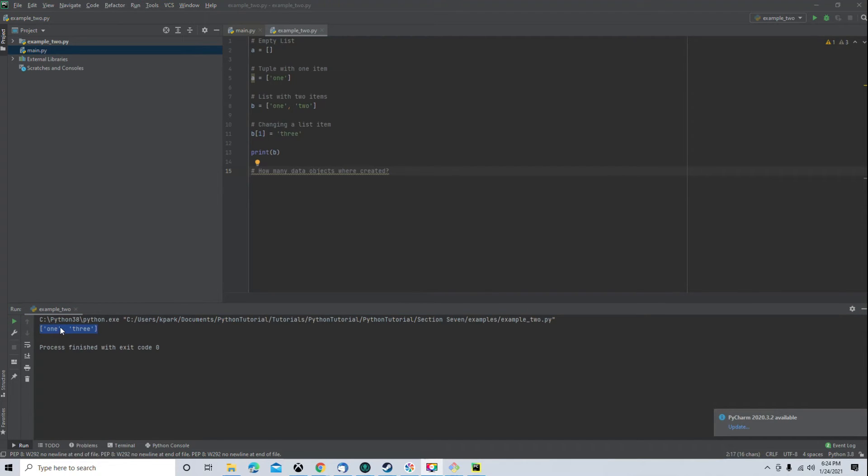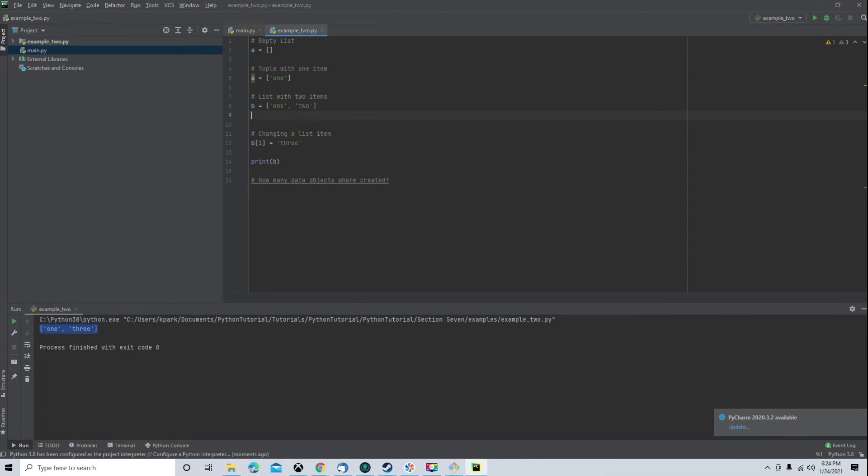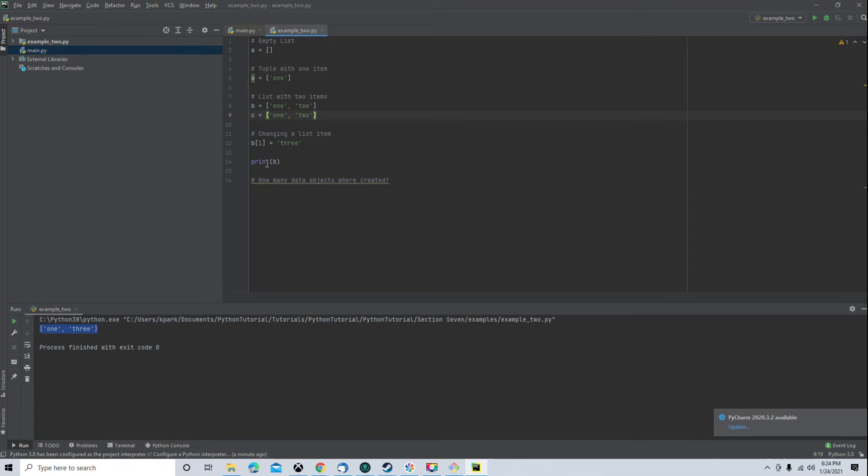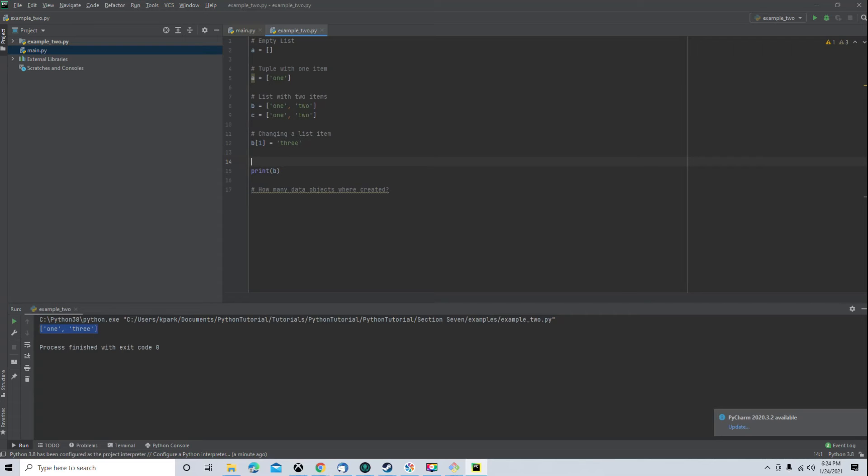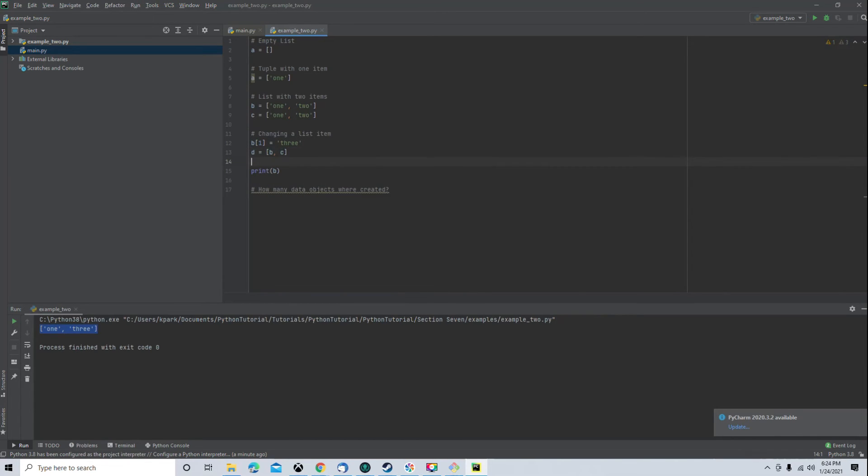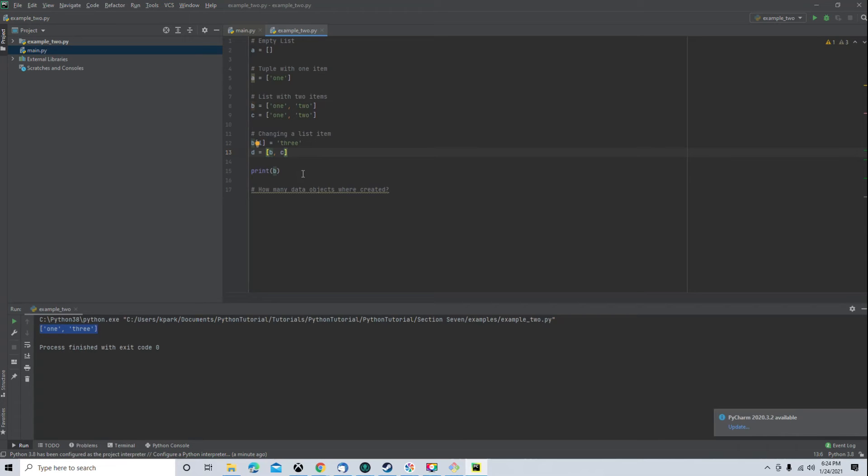Now, one thing that gets mentioned on the cheat sheet is a list of lists. So, we could put a list within a list. So, let's say we have a list C equal. We'll just say it's equal to the same thing that B is equal to without actually putting C equal to B because that would just have two variables pointing to the same data object. In this way, we have two data objects. And then let's say we have a D data object. Let me say we put that equal to B, C.